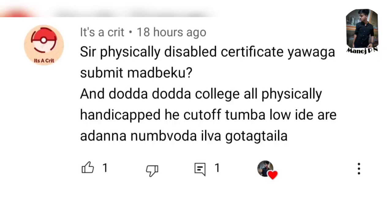You have to submit your PwD certificate. You have to call and include the PwD certificate in the application. During document verification, you have to carry your PwD certificate with a valid signature. The original PwD certification needs to be verified — carry it to the admissions process.